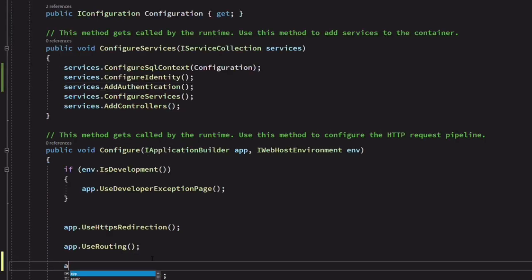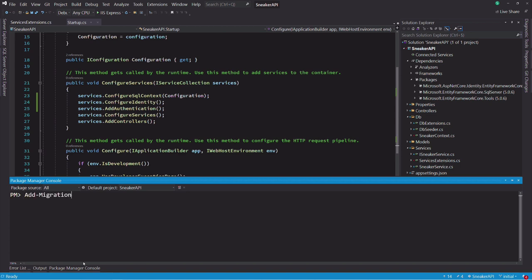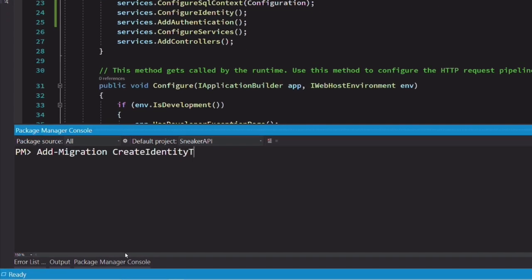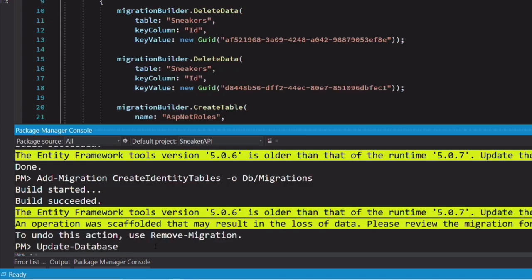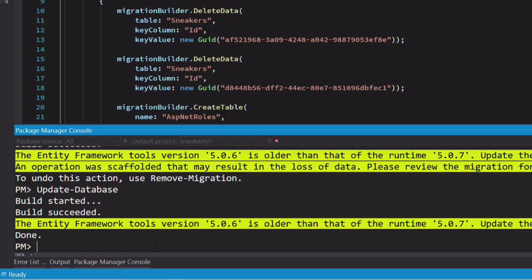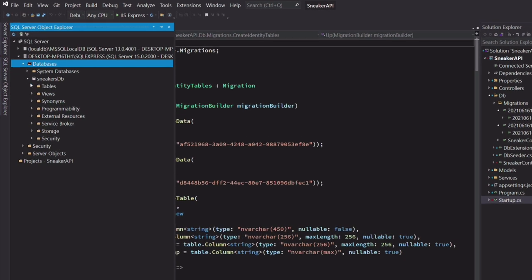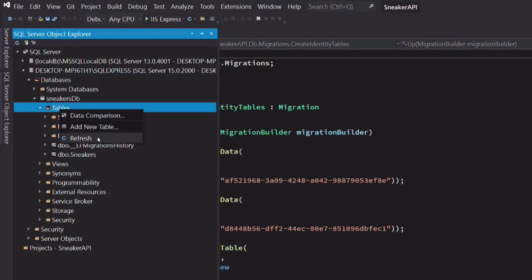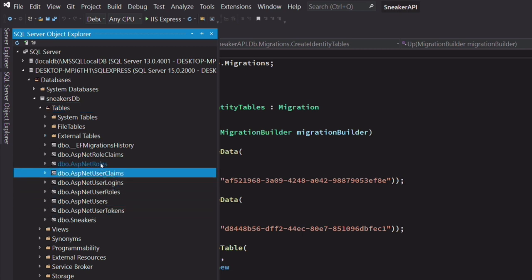Identity is configured. We activate it by calling the UseAuthentication method on the app object. Let's create a migration that will generate identity tables. The migration is called CreateIdentityTables. Then I apply the migration by running the update database command. Now, if I refresh the database, you can see that I have new tables. These tables are used by identity to manage users.